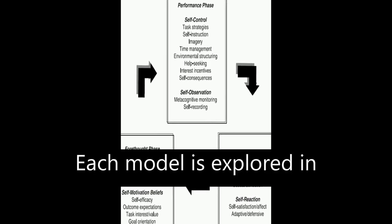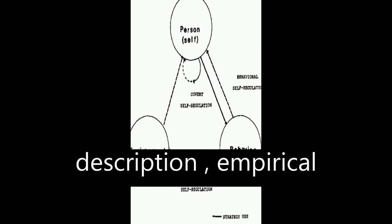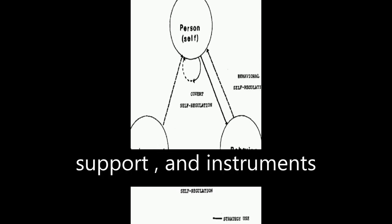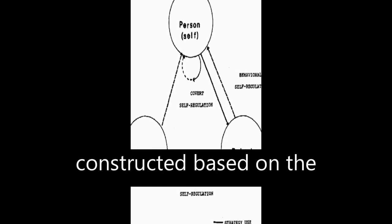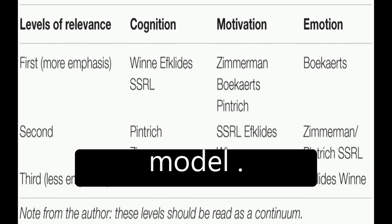Each model is explored in detail in terms of history and development, description, empirical support, and instruments constructed based on the model.